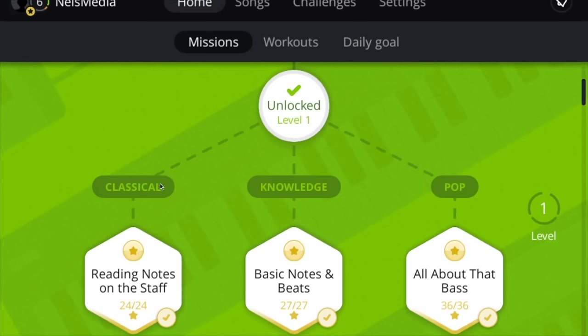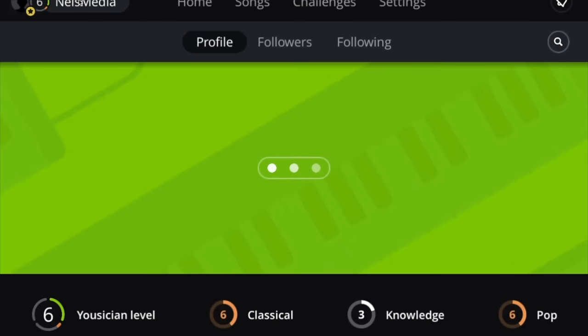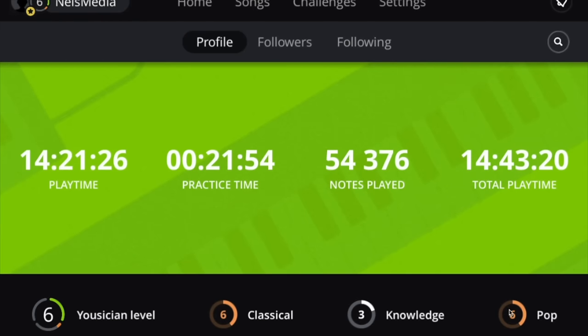The classical path is more linear — music knowledge is more theory and knowledge-based. The pop path, at least in the beginning, is a lot of chords. Up here at the top left you'll see your username, and you can click on this to see what level you are in each of the three categories as well as your overall level.